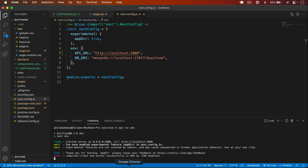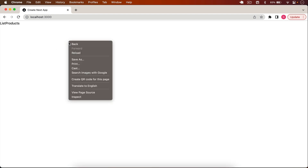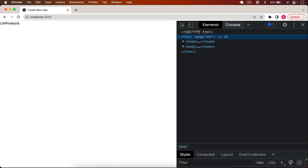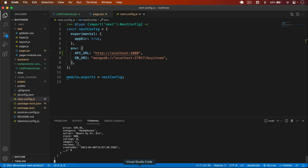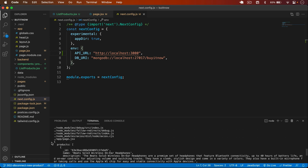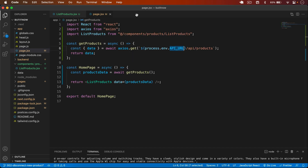Now if I go back and reload the page and open the browser console, I'll see nothing there because this is a server component — the log appears server-side. You can see we have our products right here.